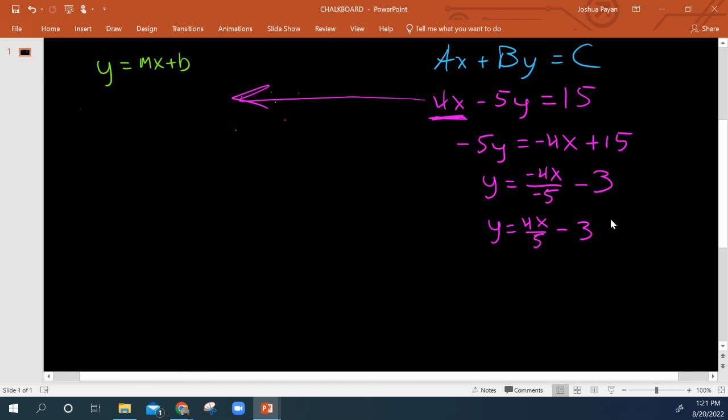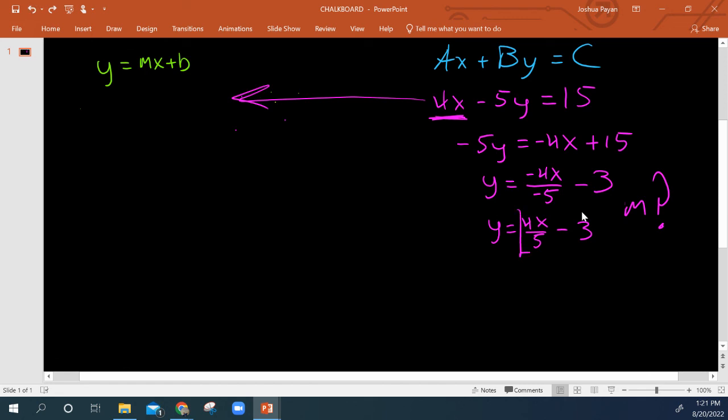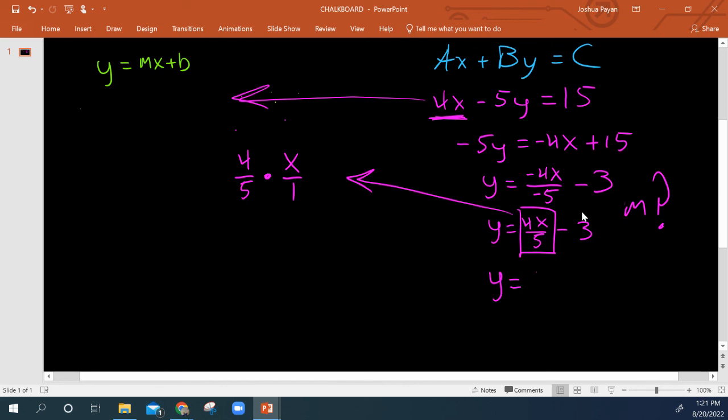And it still doesn't quite look like y equals mx plus b yet, because what is m? In this case, m is this fraction here. So what we've really got, if we kind of zoom out over here, is 4 over 5 times x over 1, or quite simply, y equals 4 over 5 times x minus 3. Hence, y equals mx plus b.